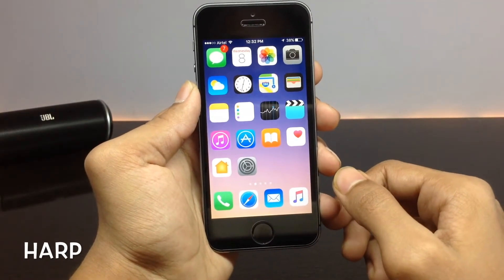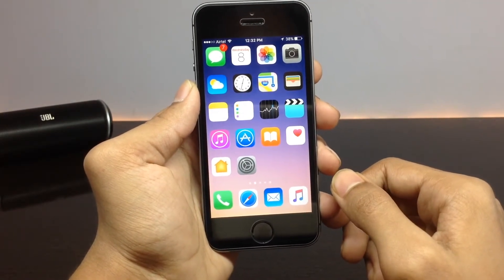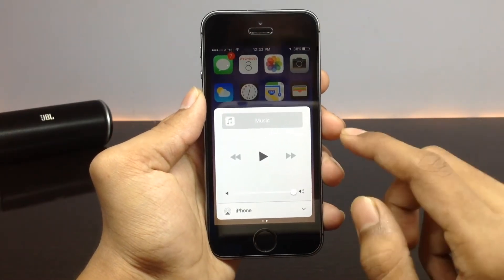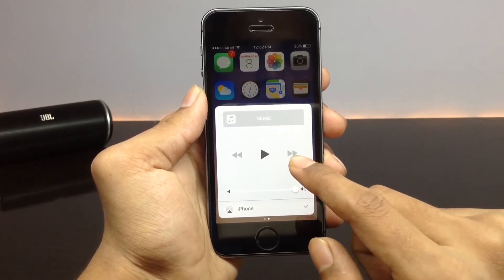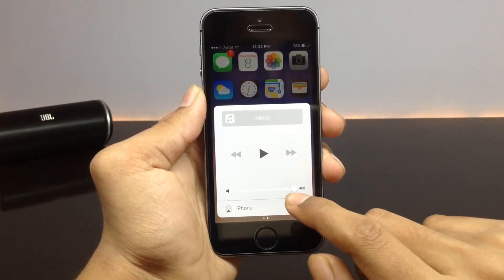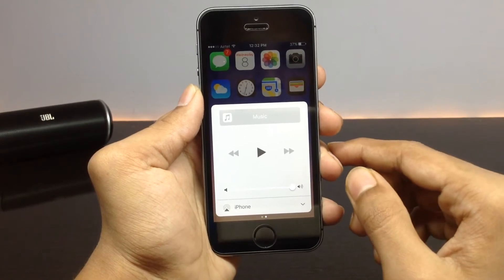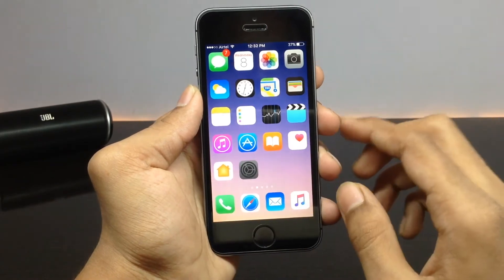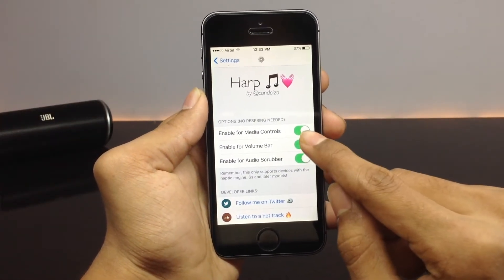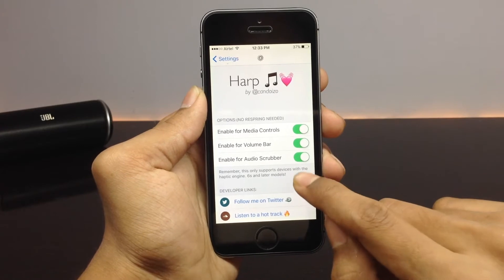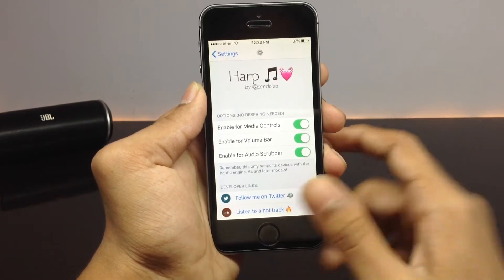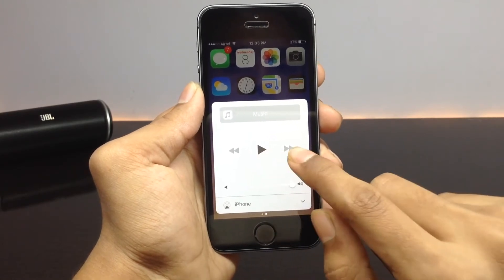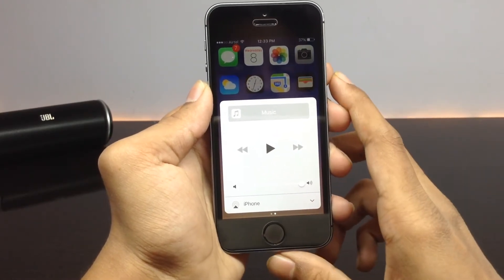The next tweak is called Harp. This tweak provides haptic feedback for the media controls present in the Control Center. Whenever you play a song, shuffle a song, or slide the volume slider, you will get haptic feedback using Harp. In the configuration settings you have a toggle for enabling haptic feedback for the media controls, the volume bar, and the audio scrubber.